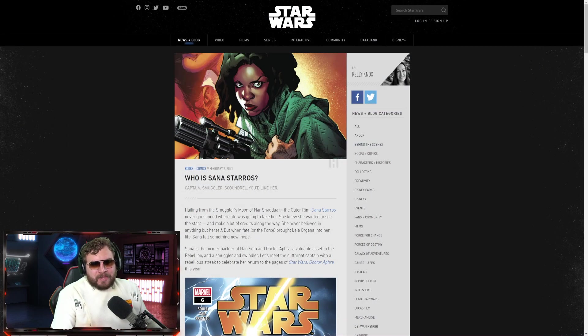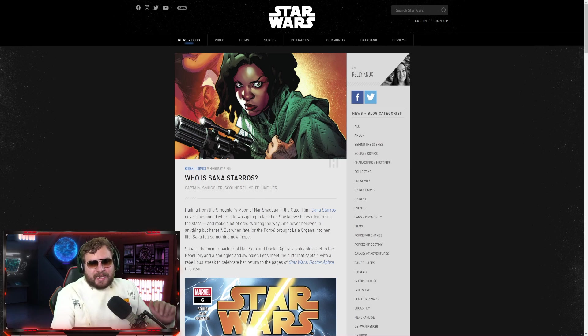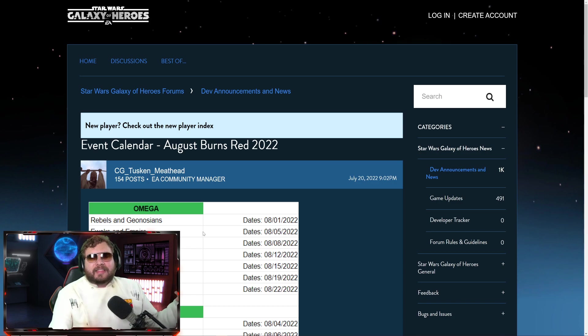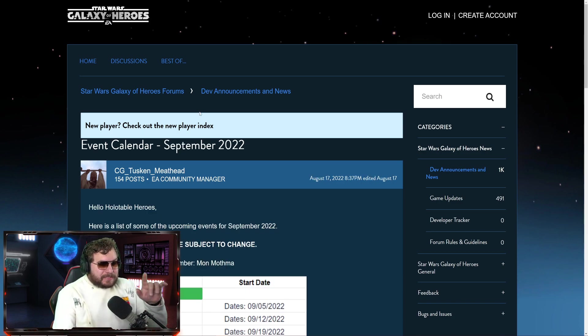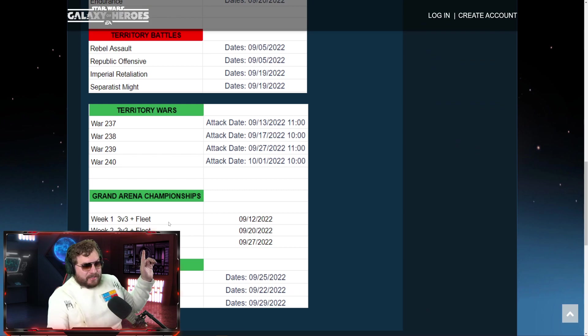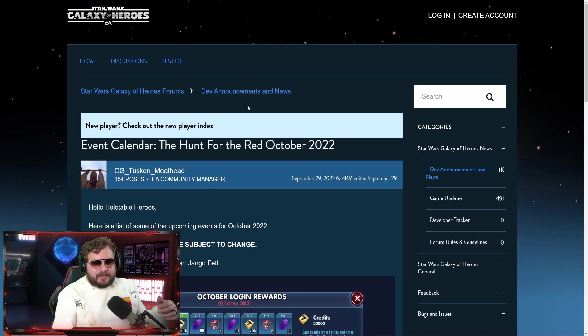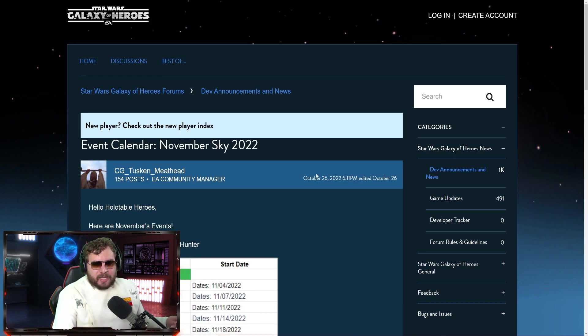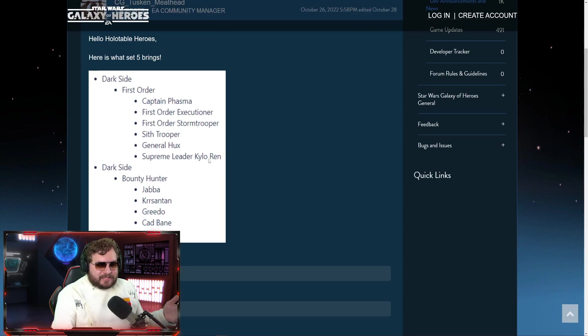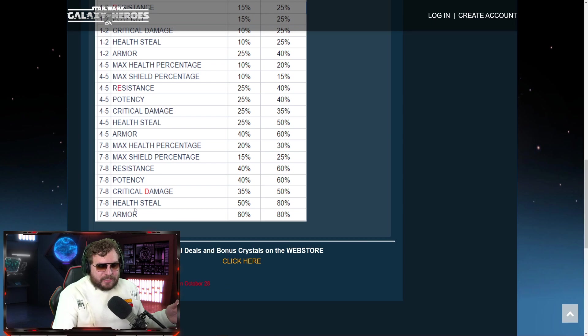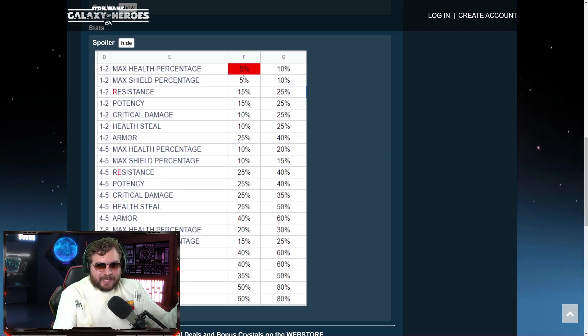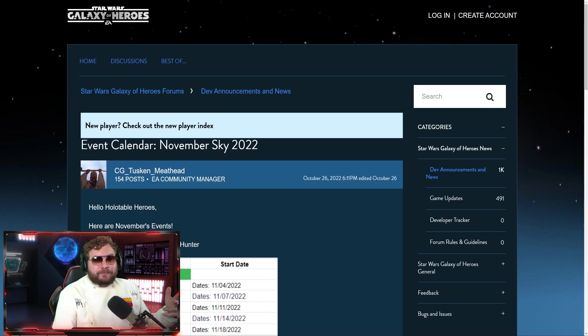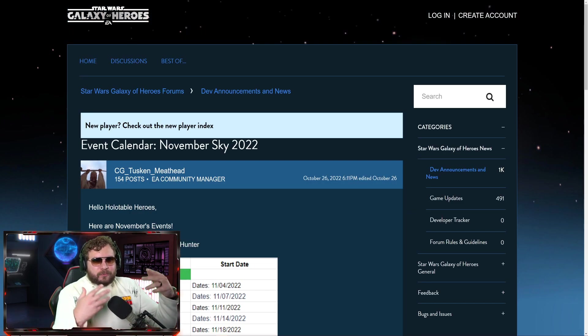This is Sana Starros, we'll go into that in a moment. The past couple months since August we've been getting a lot of red themes: August Burns Red, Hunt for Red October, November Sky. Then we got datacron set five with the red R, red E, red D, so RED, and they highlighted five. So far we have four posts that tease something with Red Five.